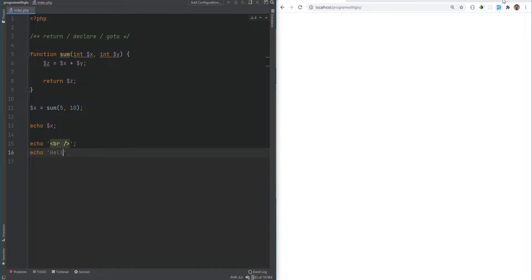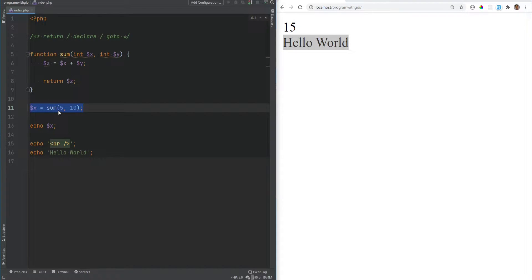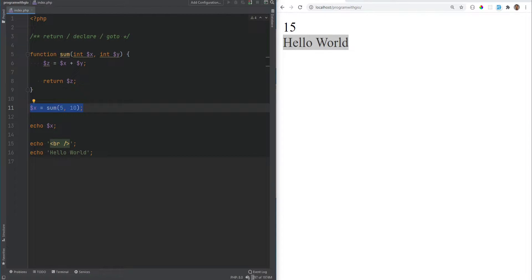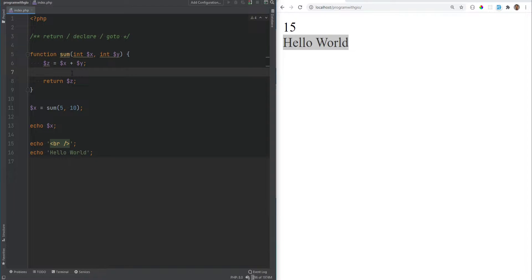After echo x we could do echo a break line and echo 'hello world'. When we refresh the page, we get 15 and 'hello world'. As you can see, the return used within this function does not end the execution of the script — it just ends the execution of that function, returns the value of the expression, and then continues the execution of the script.